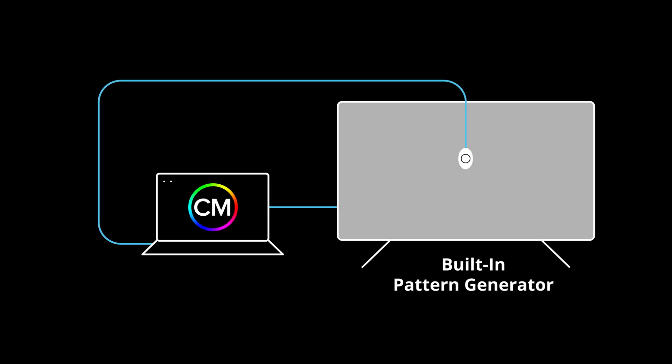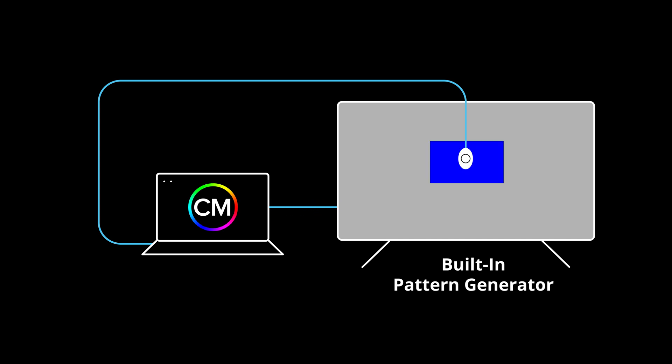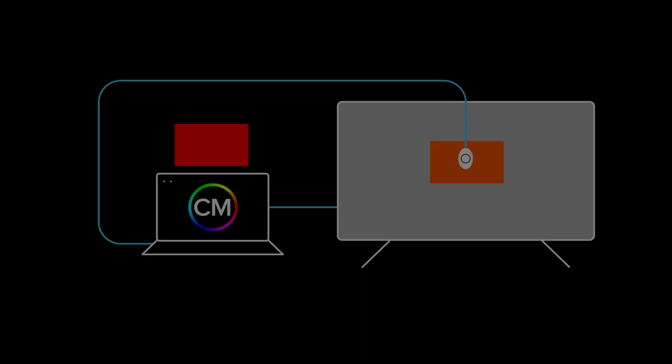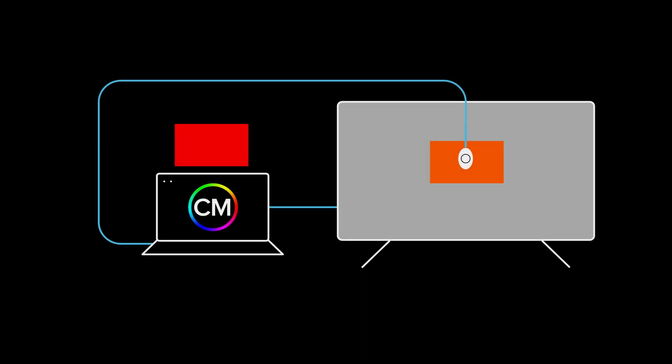The patterns that are generated are just rectangles sent to the screen that have a specific color value. During the calibration process, Cal-Man tells the pattern generator to send a specific color to the screen. The meter reads the color and reports back to Cal-Man. Cal-Man knows the value of the color that was sent and compares it with the value read by the meter. Then Cal-Man makes adjustments to the TV so the two values match.